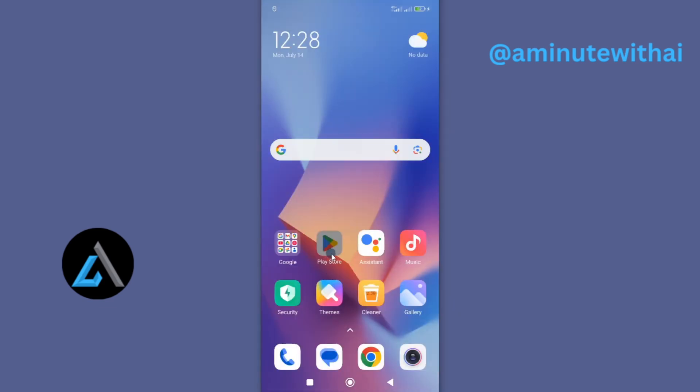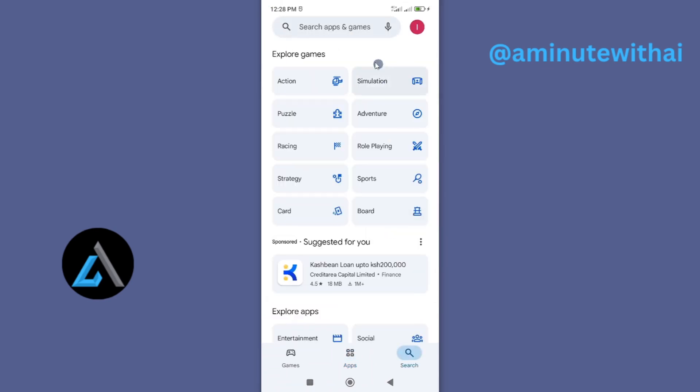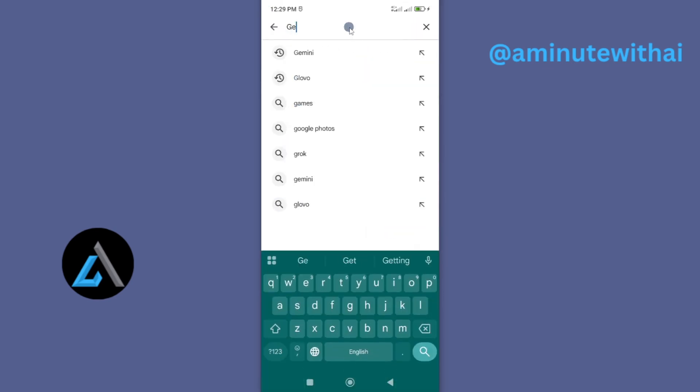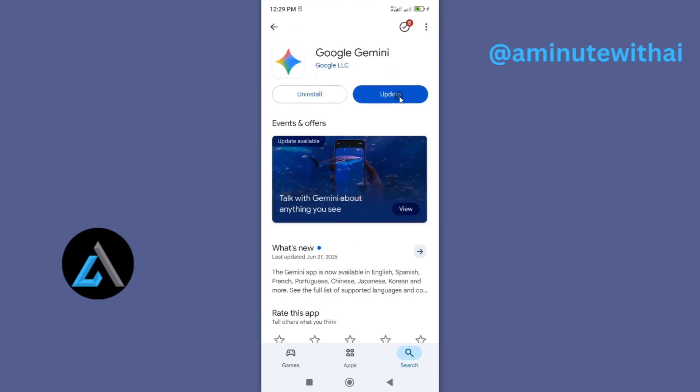I'll go to my Play Store here, and then go under search and search for Gemini. And if I tap on it, you can see we have an update available. This means I've been using an outdated version of Google Gemini app.